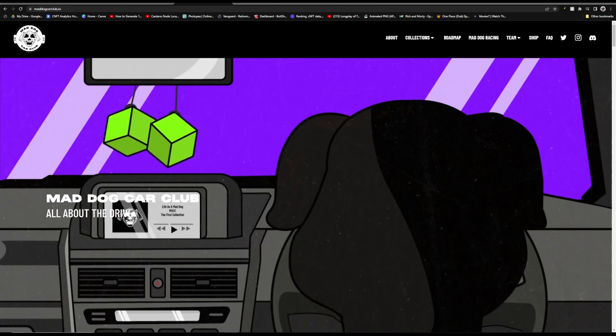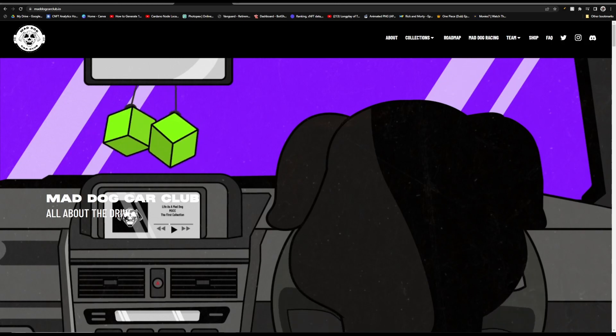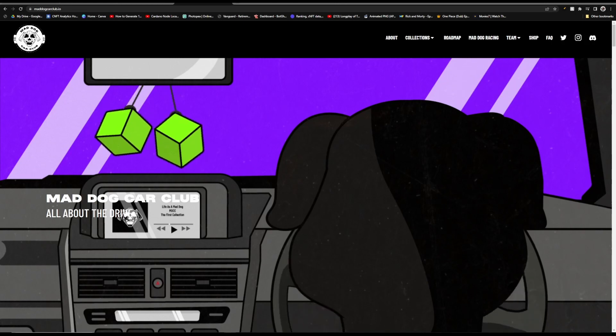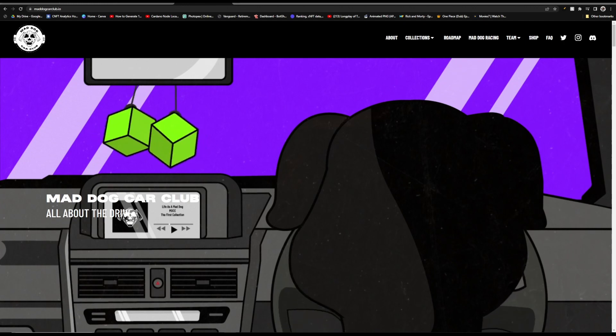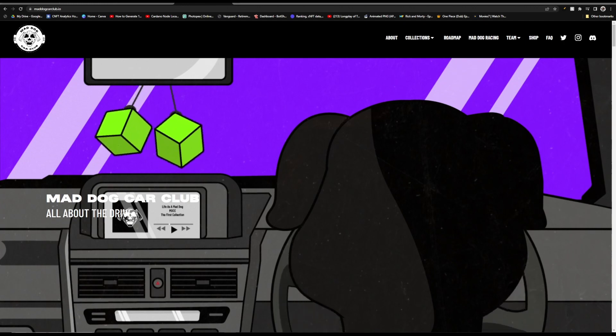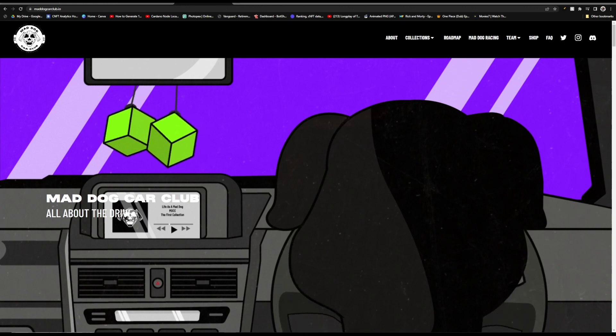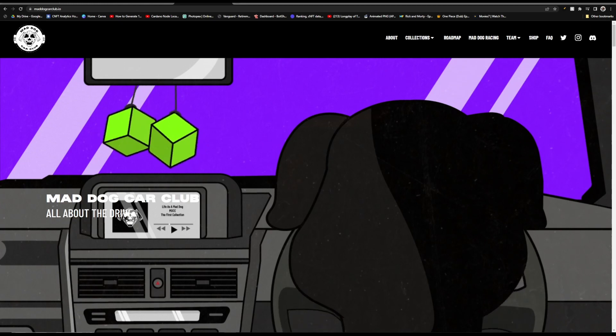Yo, what's going on everybody? We're going to be covering Mad Dog Car Club. They've been having a lot of updates lately. They also had a playable demo during CNFTCon, so I'm going to go over some of that, and I'm going to go over some of the things that we have to look forward to coming up this month.